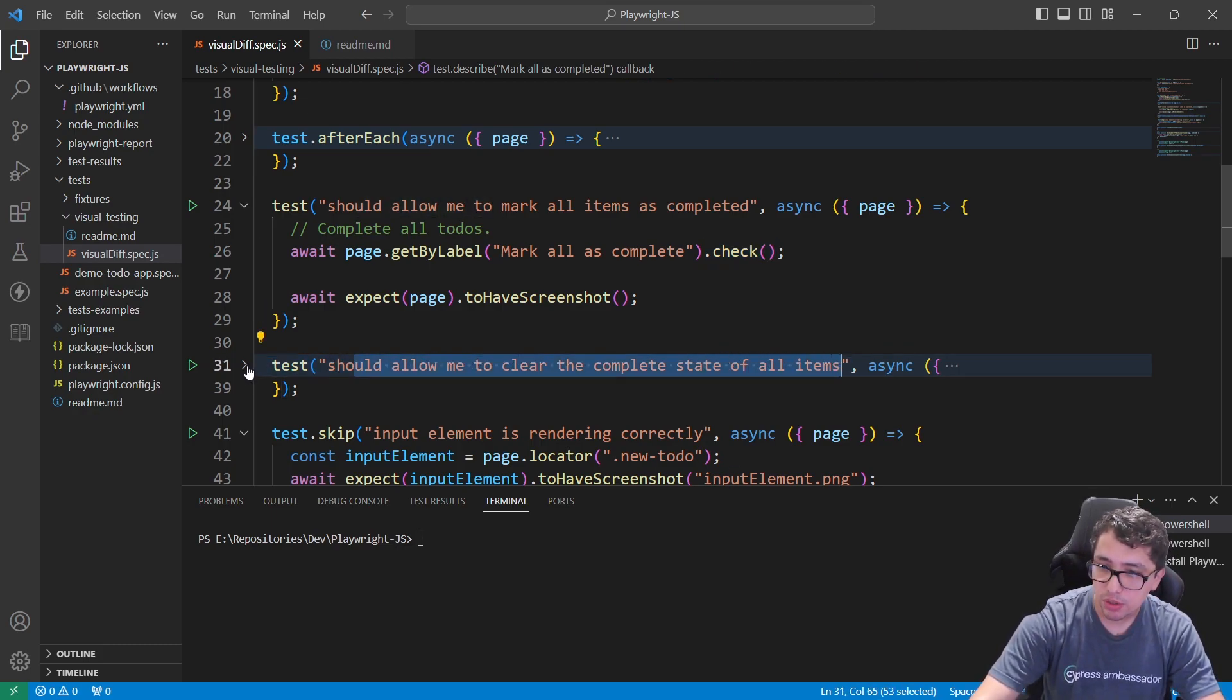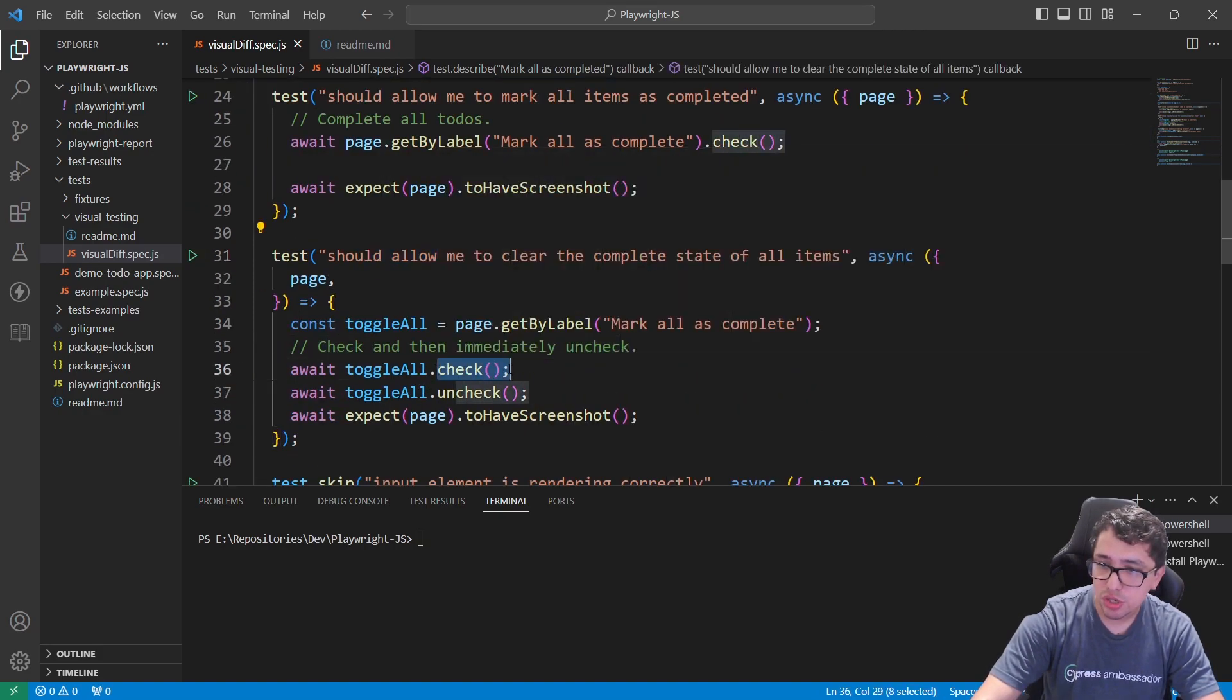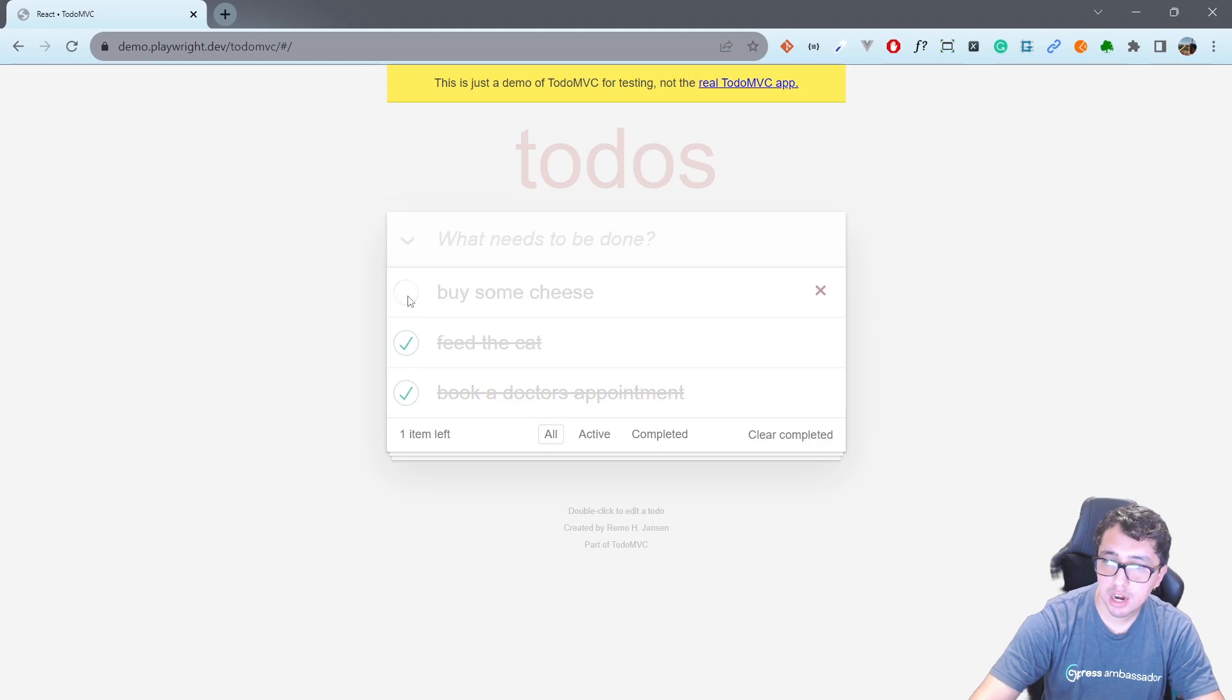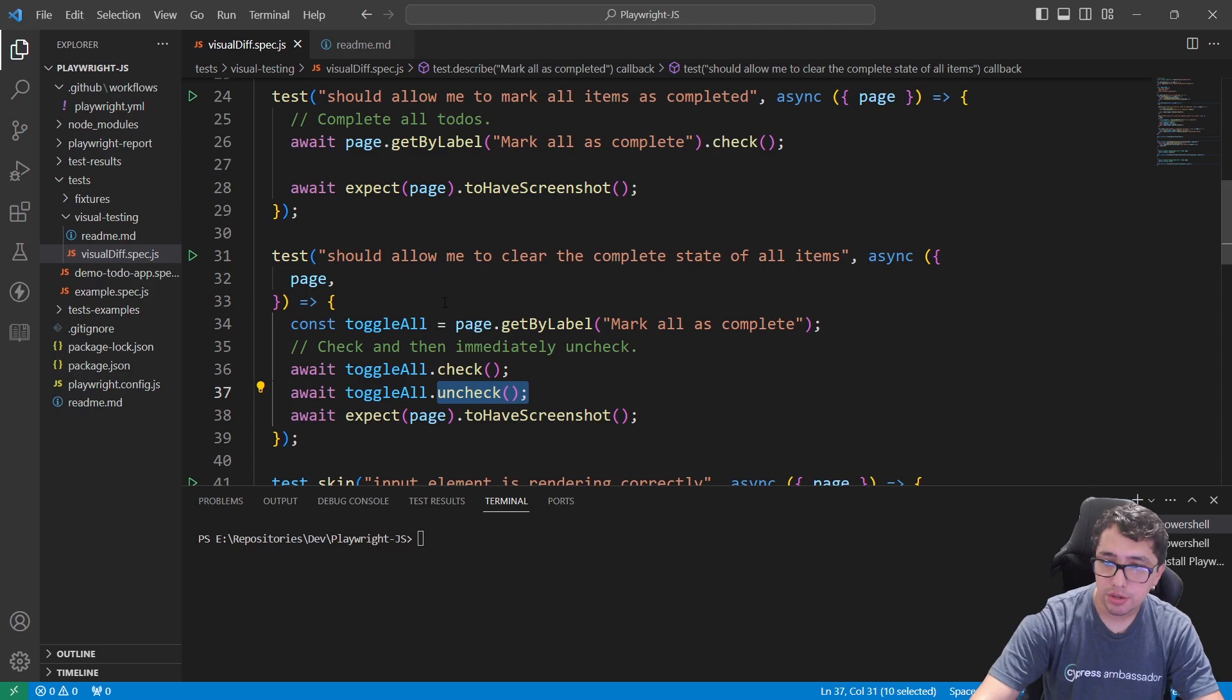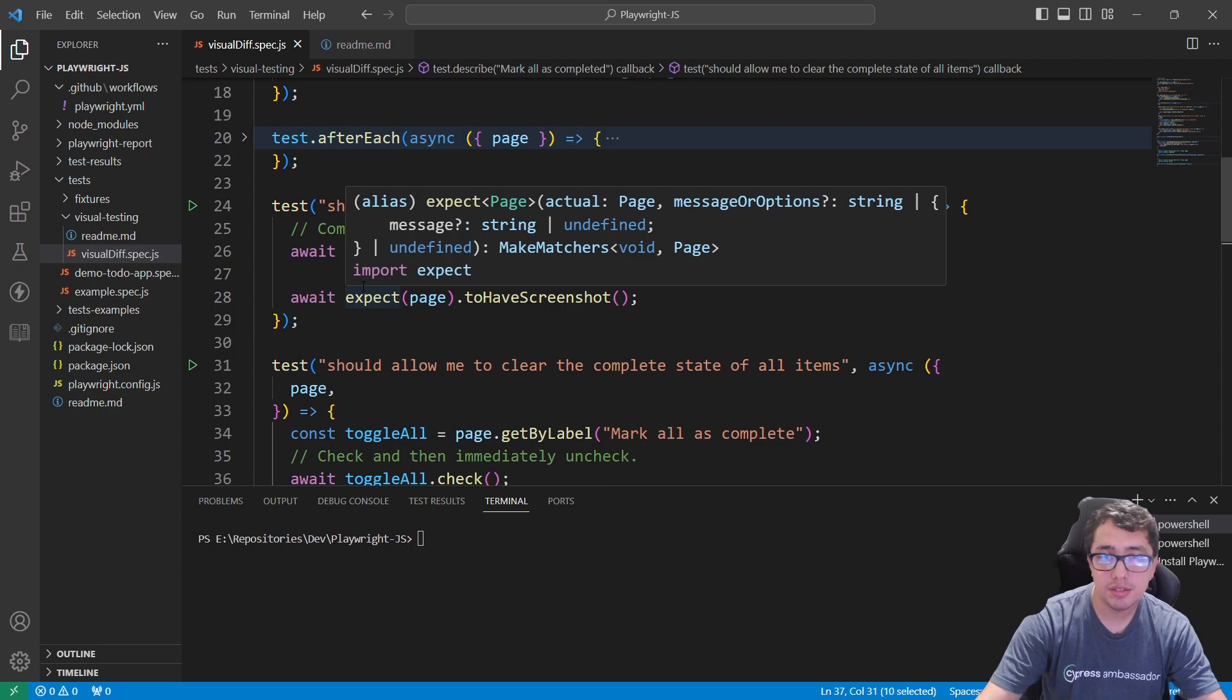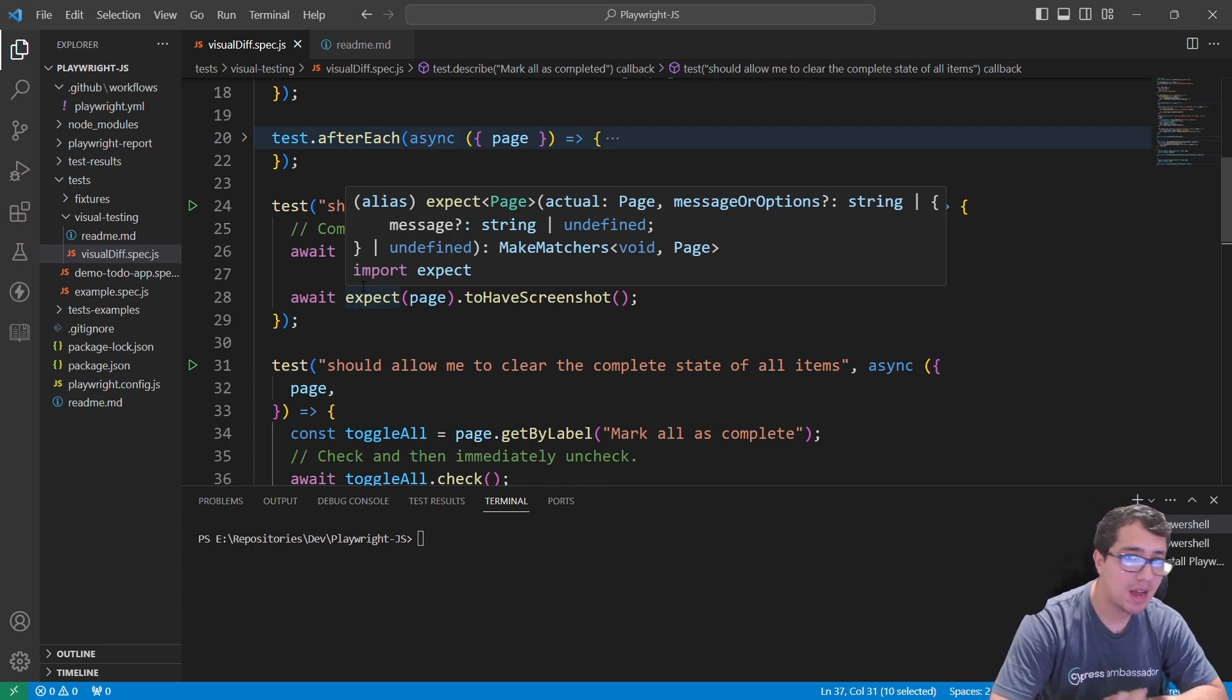I'm going to expand this and you're going to see the difference. Basically it is going to check and immediately uncheck, just to make sure that the application has the capability to mark and clear the results. That's beautiful. Now I want to explain what is going to happen in my test to get the screenshots and make the comparison. Let's go ahead and take a look at how it works.